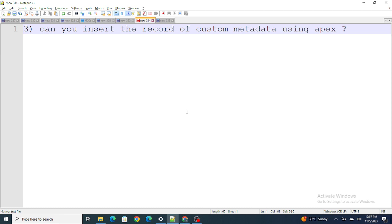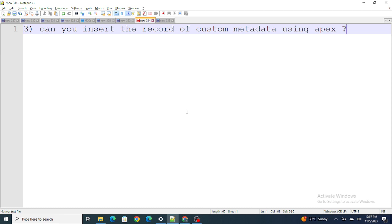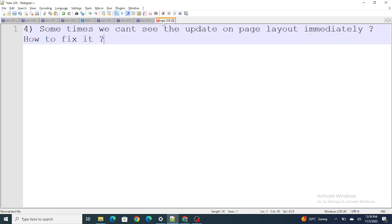The third question is: how can you insert a record of custom metadata using Apex? The answer is: no, you cannot. If you have ever written a test class and tried to create a record of custom metadata, Salesforce will throw an error saying you cannot insert a record of custom metadata using Apex. If you need custom metadata in your test class, you can query your existing custom metadata records and pass them. You cannot insert your own custom metadata record in a test class, in Apex, or anywhere.